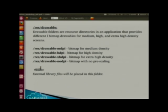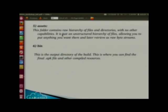There is also a libs folder — if you want to include any extra library file, you can place the JAR file in the libs folder and it will be available to your project. The assets folder contains a raw hierarchy of files and directories. The main difference between res and assets is that in assets you can store unstructured data not directly accessible by the Android build system, whereas the res folder contains structured data directly accessible by the Android build system.